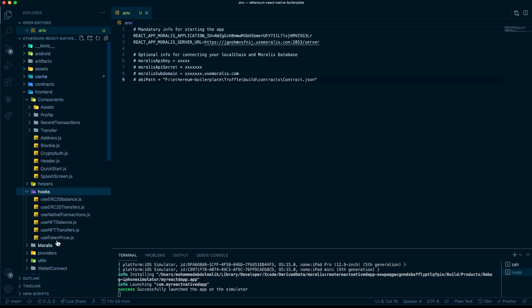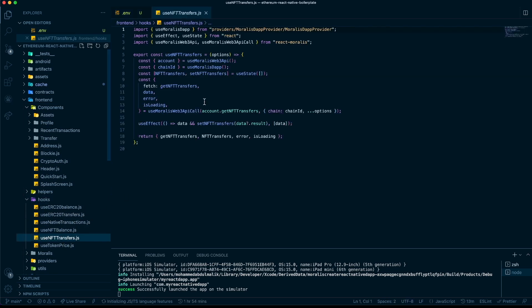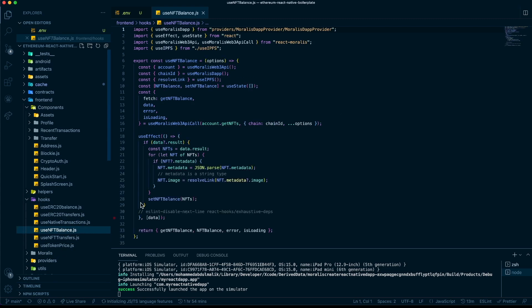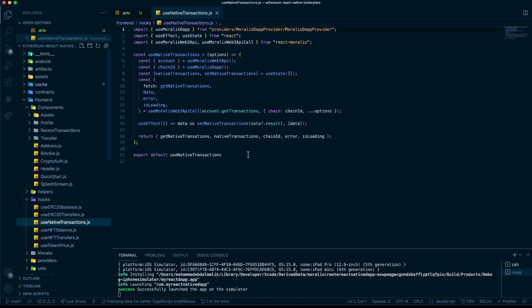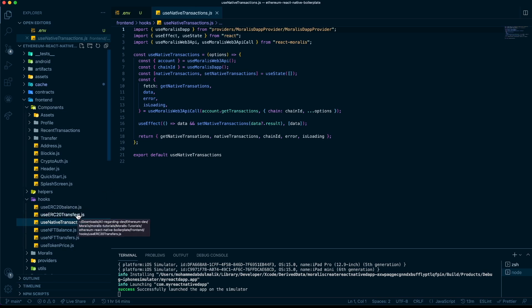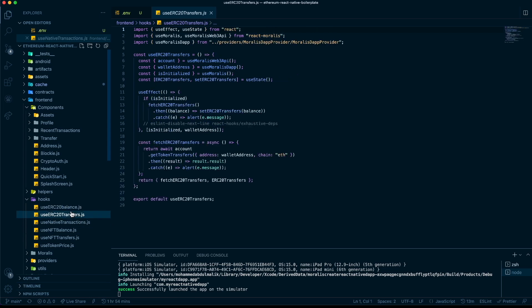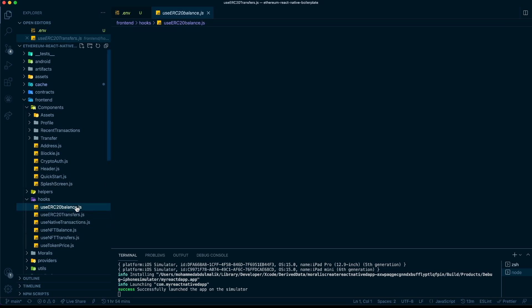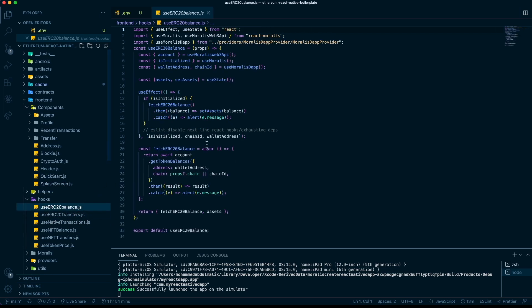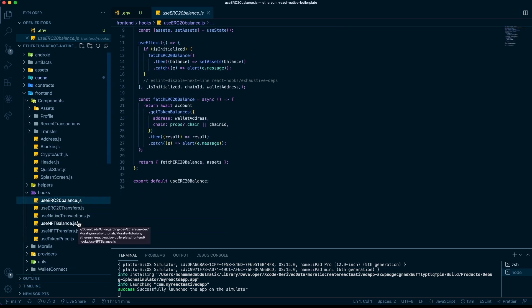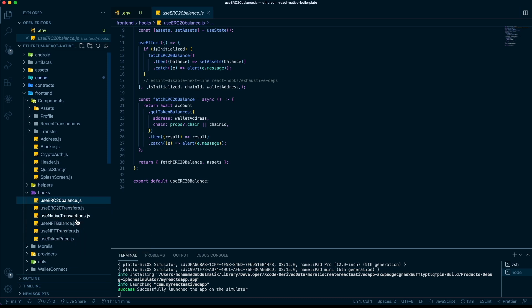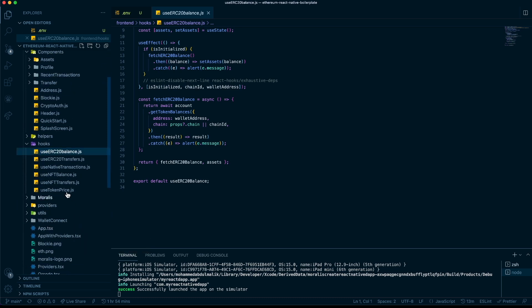And all the hooks we have to be able to get the NFT transfers for a particular address, their balances, the transactions that have occurred natively on the chain—any chain: Ethereum, Binance, Phantom, you name it—ERC-20 transfers and ERC-20 balances. We'll be adding even more hooks as we go along so it becomes easier for you to develop.